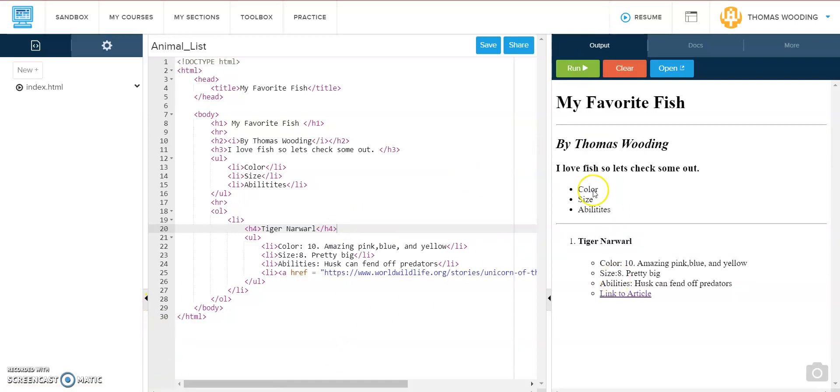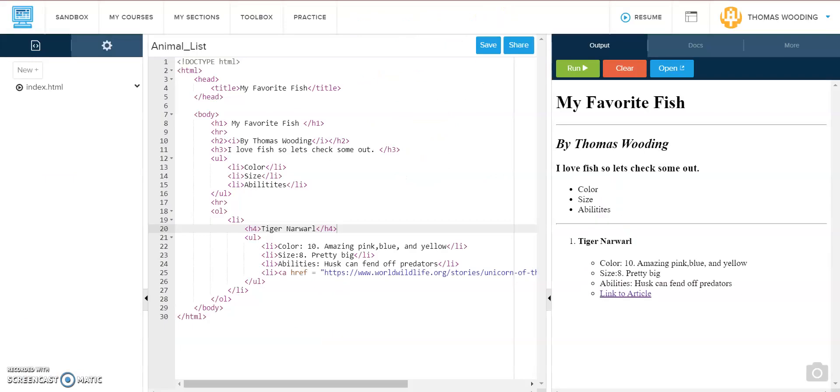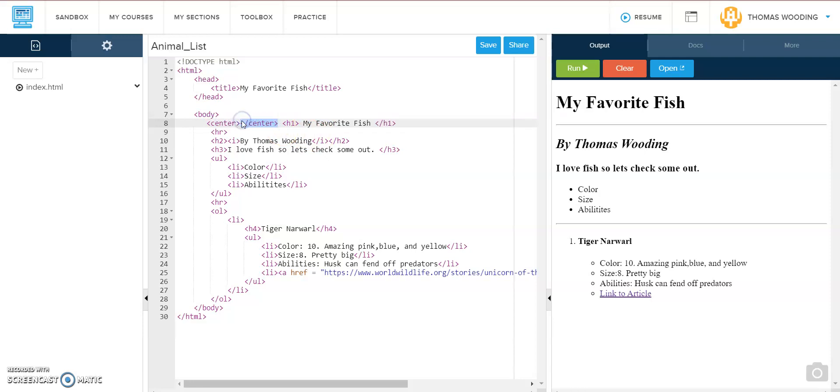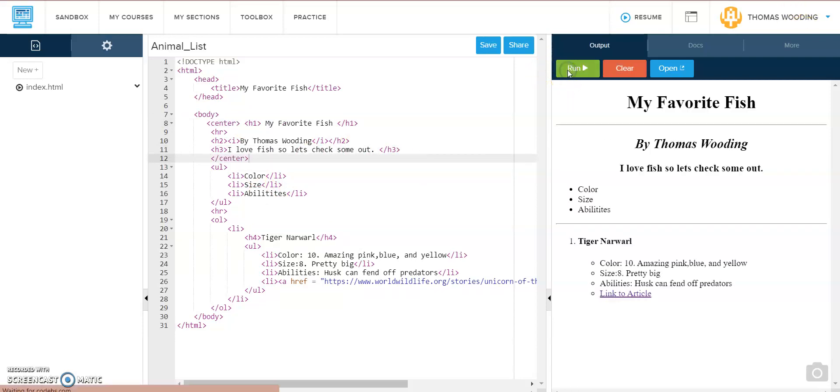If you want a trick to make this stuff centered like I did here, I'm just going to use this center tag. I'm going to put it all around up until my first unordered list. So I'm going to end it after this h3. And let's look how that looks. Cool. So that's how you can do it.